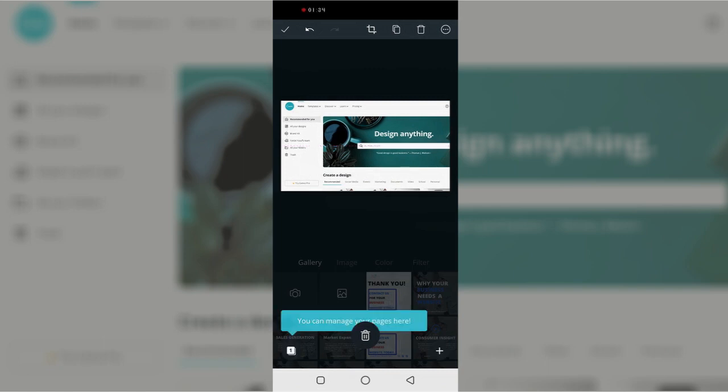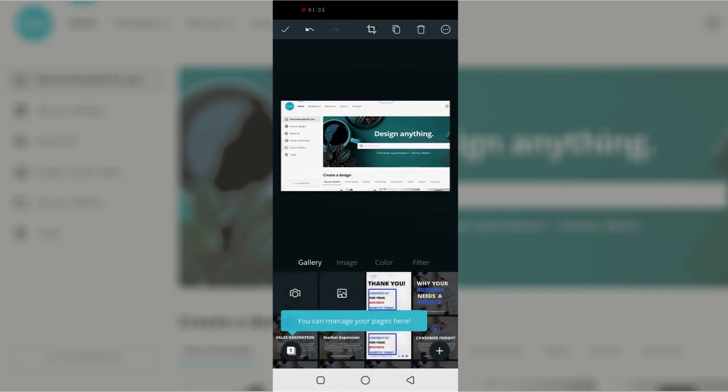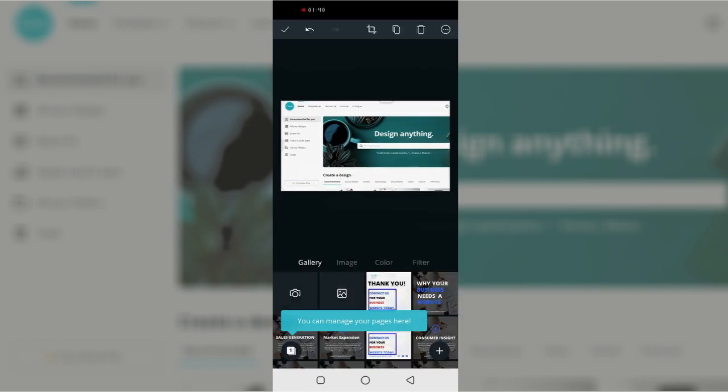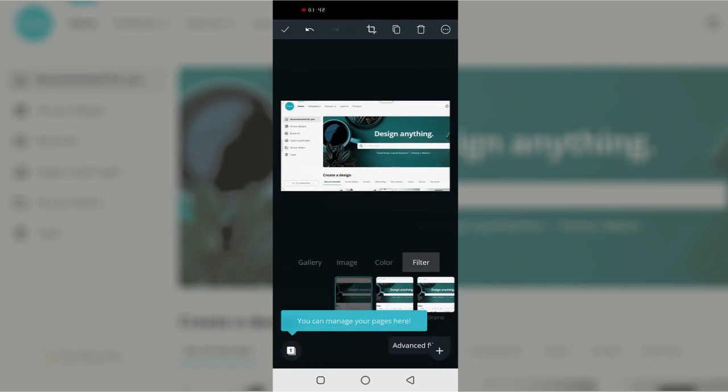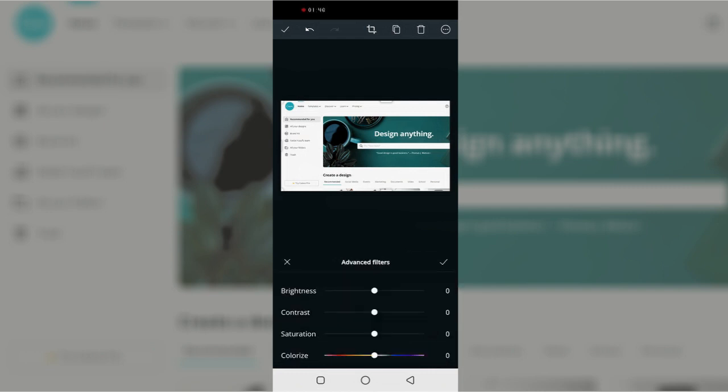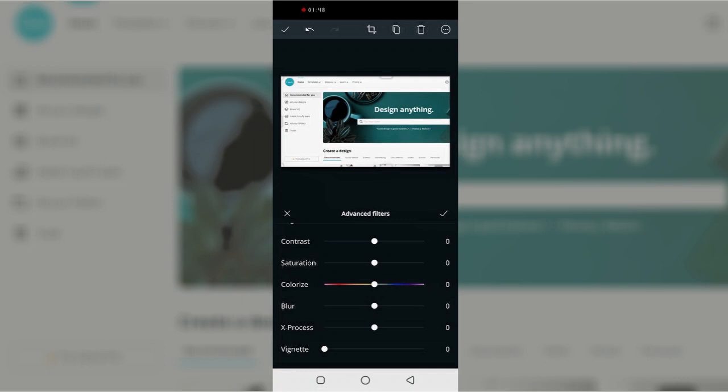So the next thing I'm going to do is I'm going to click on flip filters and I'll go to advanced filters, navigate myself down to blur and then adjust the blur the way I want.